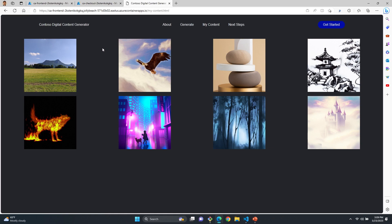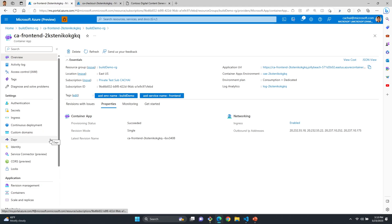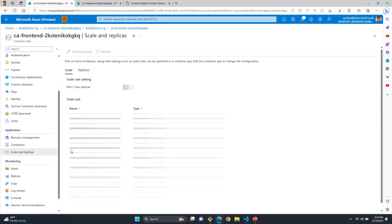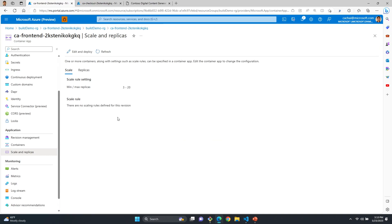Now that's really cool — we have our application up and running. But how do we scale our application? For a digital content generator, the frontend is potentially going to see a lot more traffic. People are going to create images, but they'll also want to view other people's images. We can go into the frontend application and go to Scale and Replicas. What's really cool about scaling in Azure Container Apps is that you can have multiple container apps within one environment, each with their own unique scaling configurations — so the frontend can have entirely different scale rules than the checkout app.